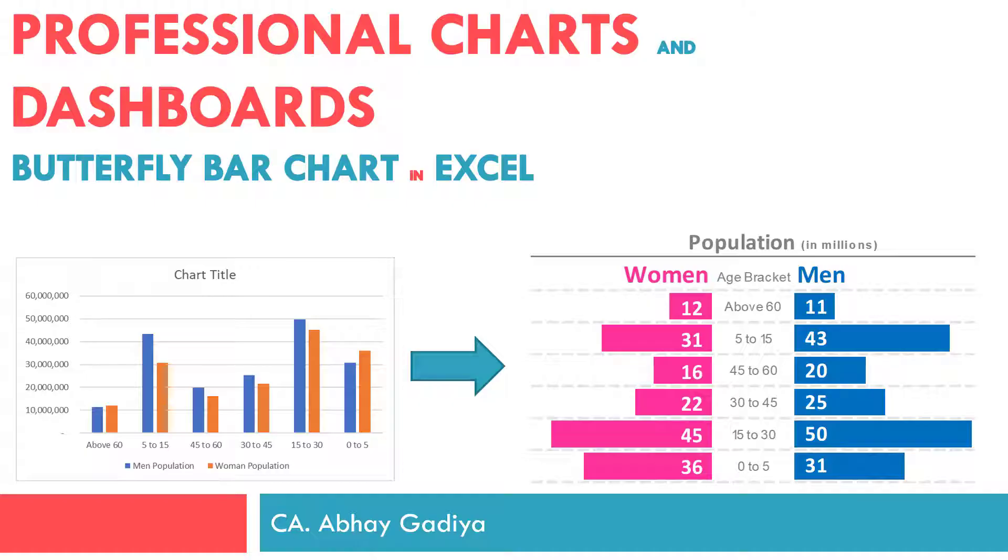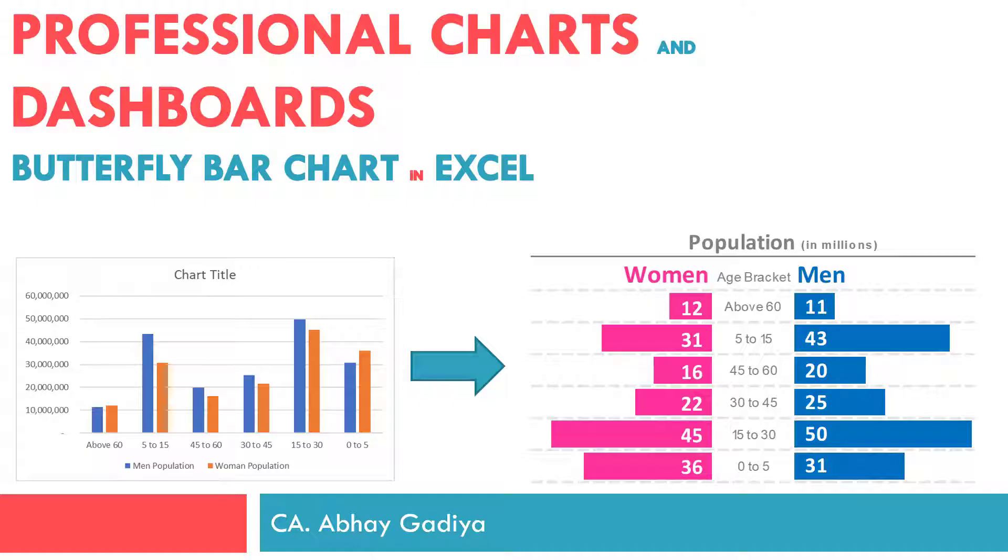This chart is also known as Pyramid Chart or Tornado Chart. It is mostly presented where you have two divisions or categories with few common parameters. Instead of showing simple vertical or horizontal bar charts side by side, this chart shows diverging horizontal bar charts from the center.